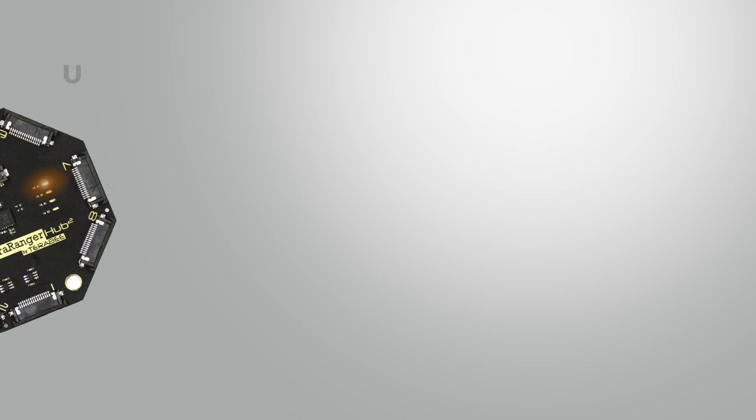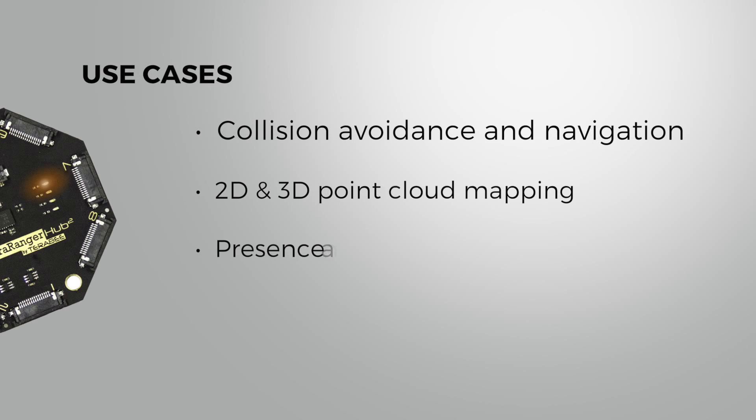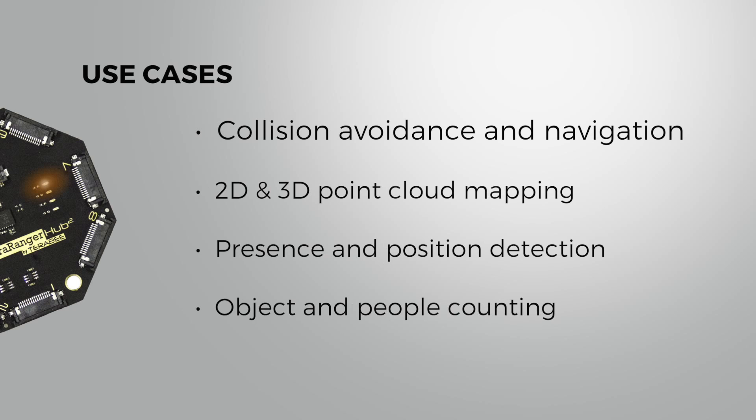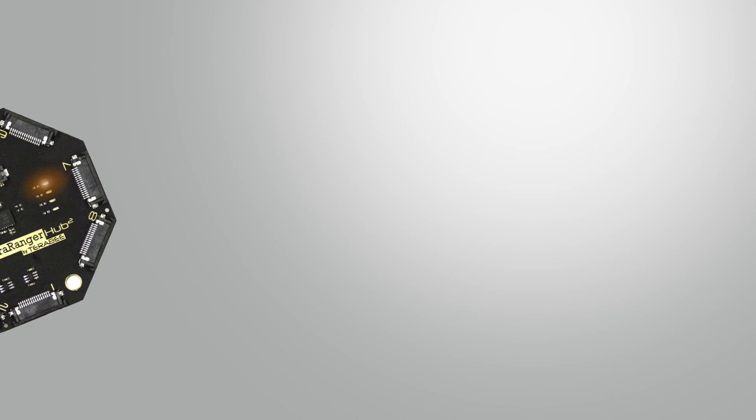Some of the many potential use cases include collision avoidance and navigation, 2D and 3D point cloud mapping, presence and position detection, object and people counting.